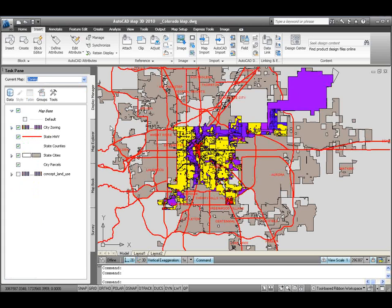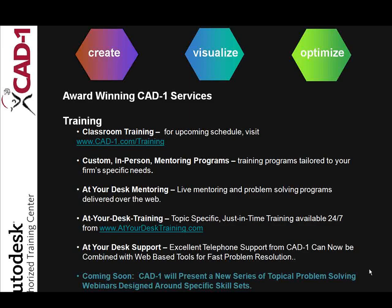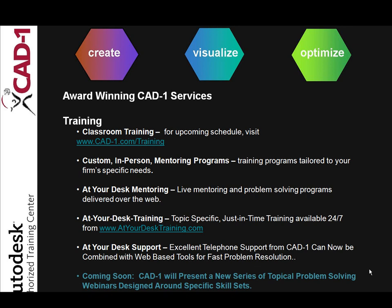If you found some of this information useful today, please visit our website at www.atyourdesktraining.com. Thank you very much for spending a little bit of time with me.